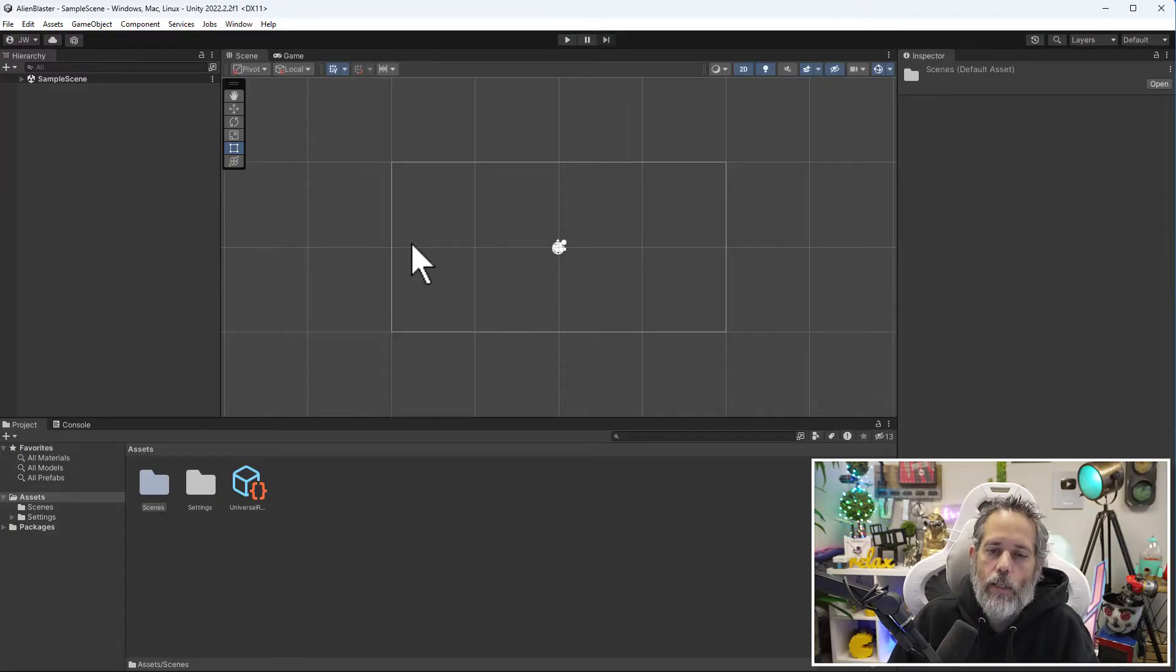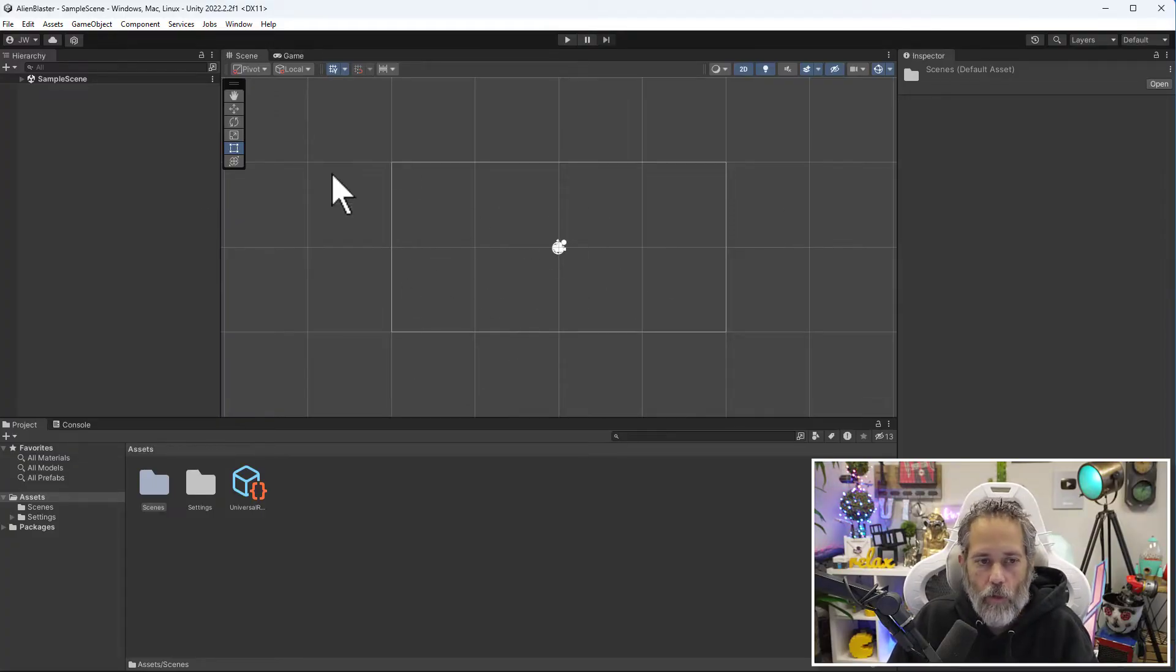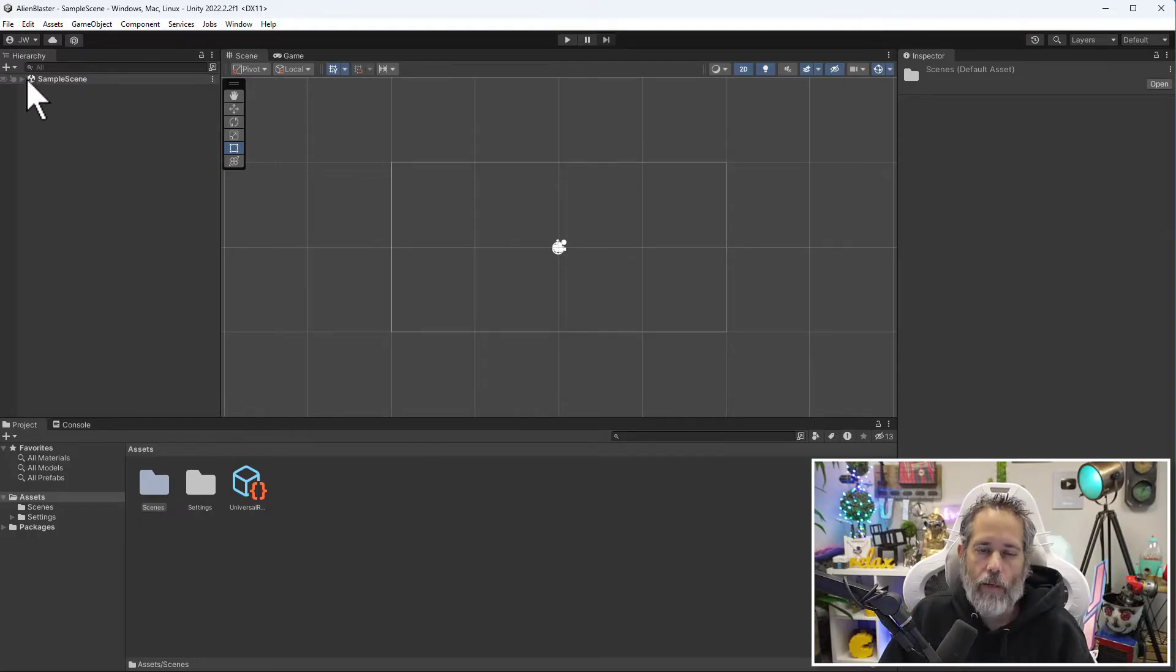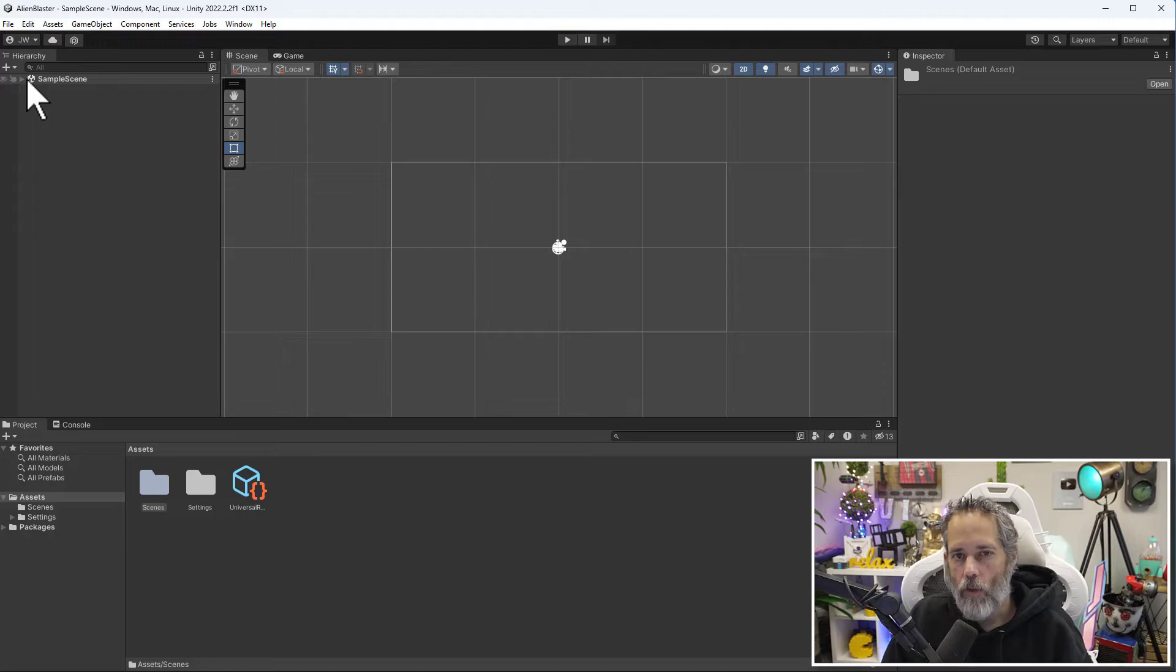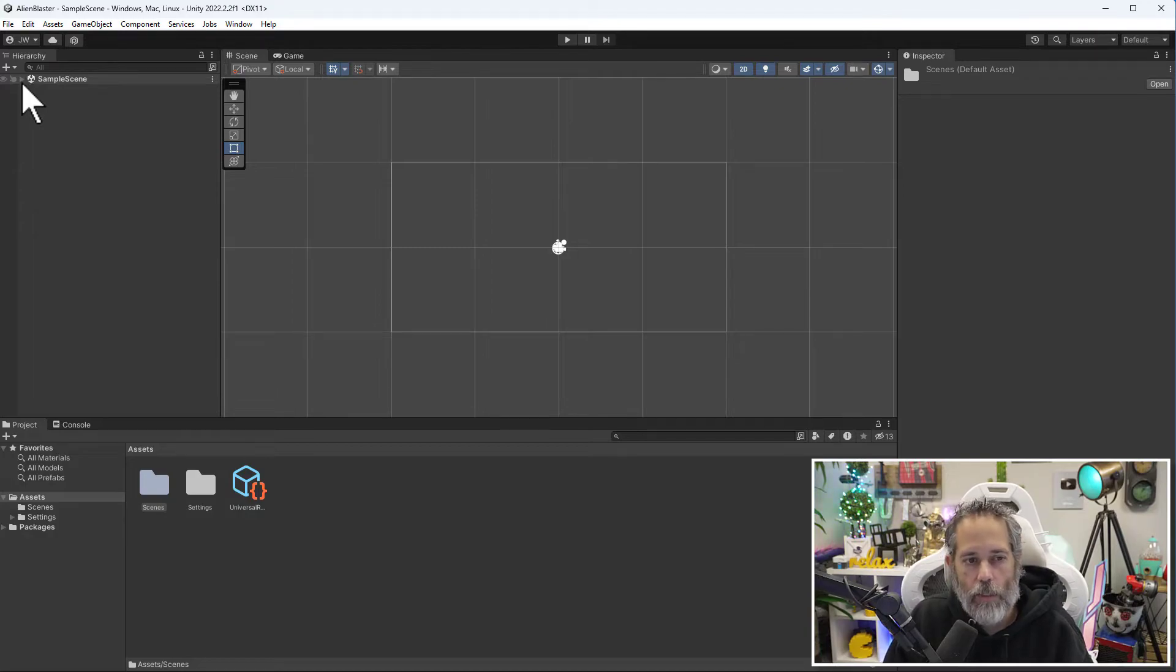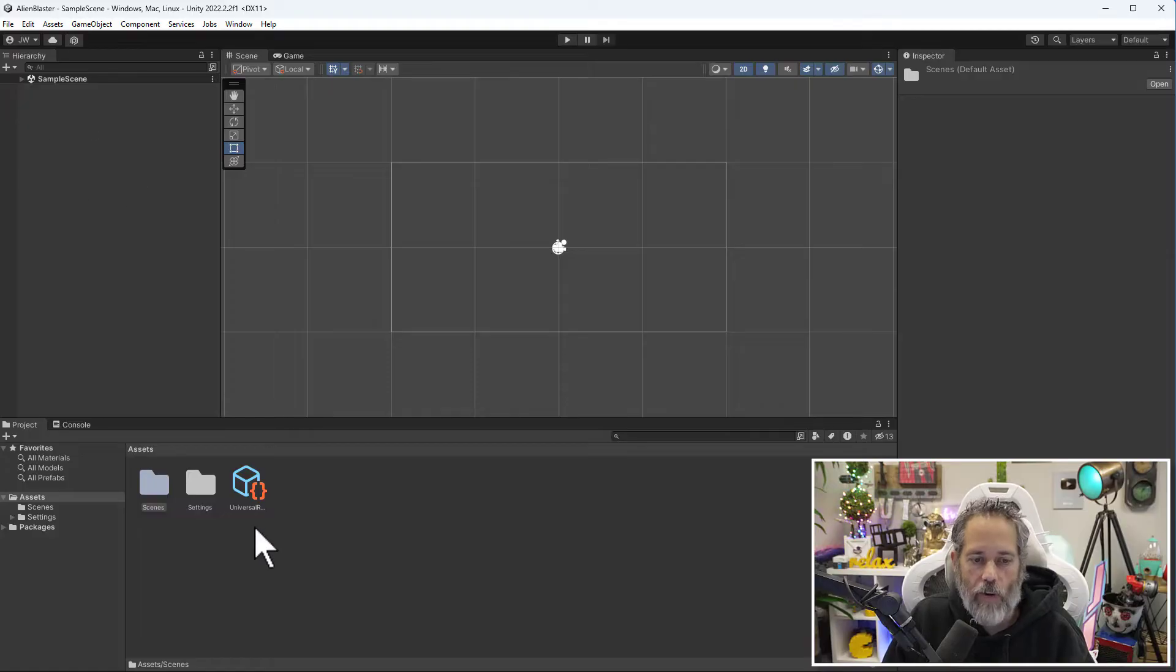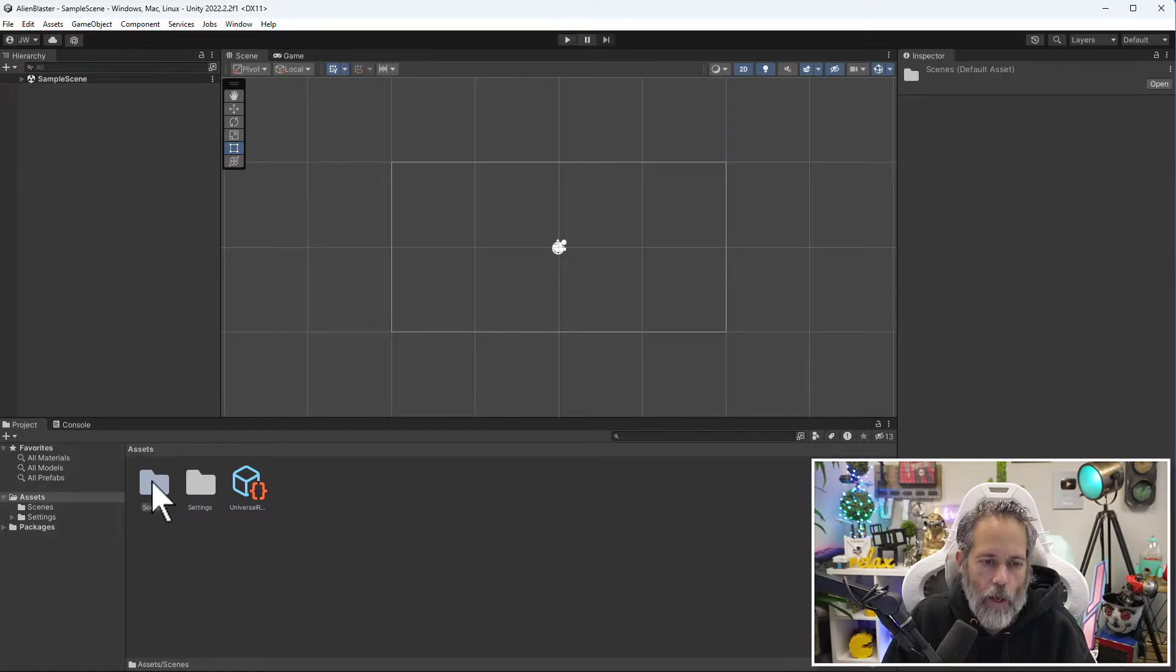First off, we've got the scene view. The scene view shows us everything that's in our current level. The hierarchy here also shows that, although by default the Unity editor, when you open up a new project, for some reason collapses everything underneath the name of the scene.